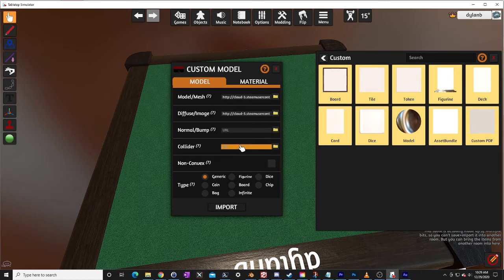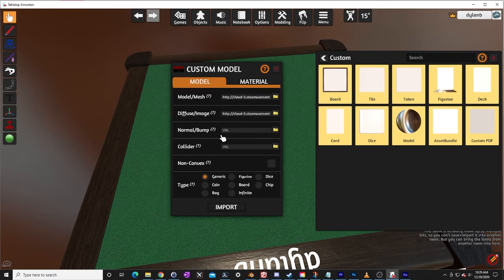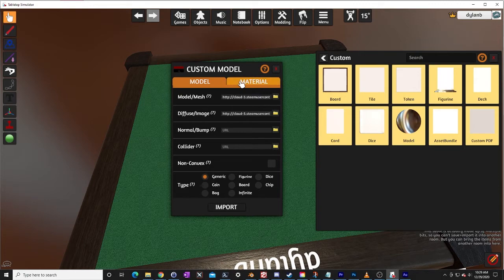And we are going to add that collider, but I want to show you what it's like without the collider and we are going to change the material but I want to show you the difference. So let's just import him right now.